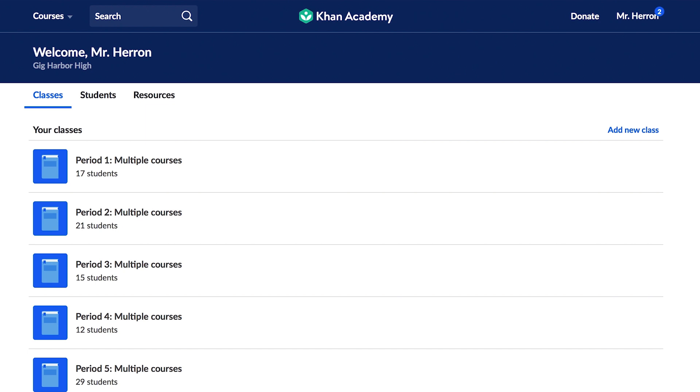From the Teacher Dashboard, you can quickly navigate to your classes, see a list of your students, and access teacher resources.